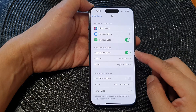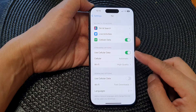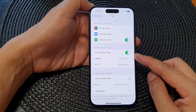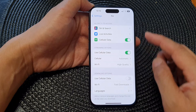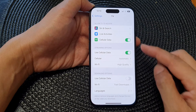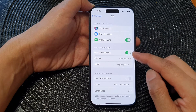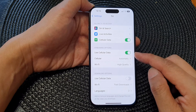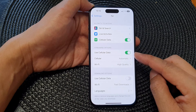Hey guys, in this video we're going to take a look at how you can enable or disable TV streaming to use cellular data on the iPhone 15 series.